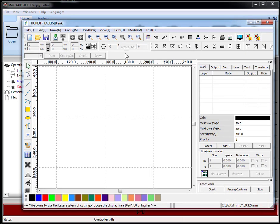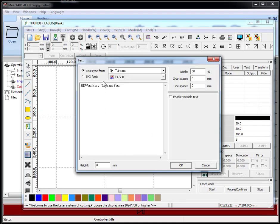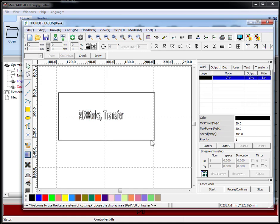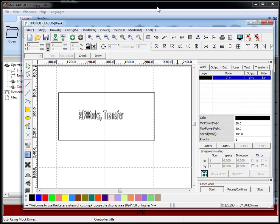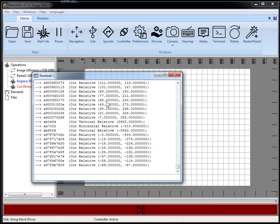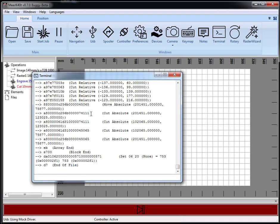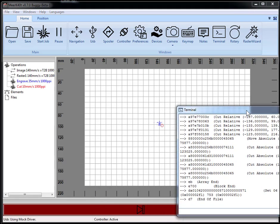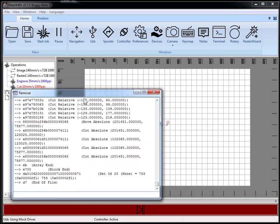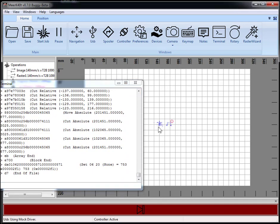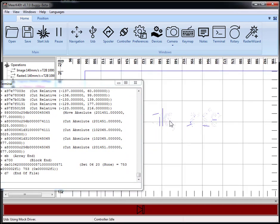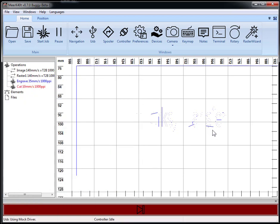It's saying that it has a Ruida device even though it's really just my normal stock K40. So let's go ahead and do RDWorks transfer. Let's draw a little rectangle around this. These will both be cut. And then we hit start and then it will transfer.